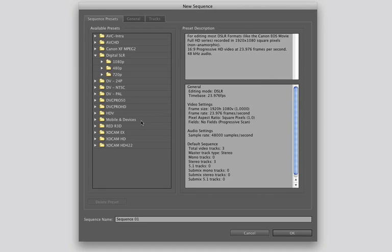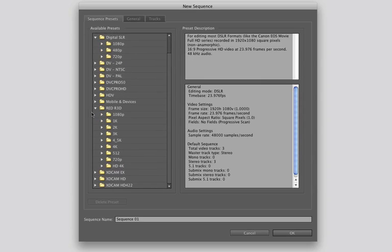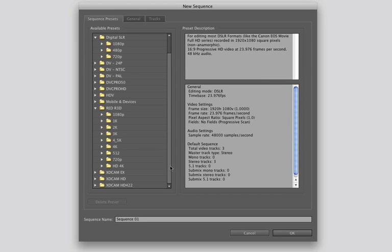Also new to this version is REDCAM. You're able to edit REDCAM R3D files — from 1080, which is tiny for it, all the way up to 4.5K. The beauty of this, and I'll show you in a later video, is you can work in a DV and NTSC timeline in a sequence, bring in just DV footage, but also bring in Canon footage, RED files, XDCAM — any of that will work together. They do not need to be pre-rendered or anything. That's the beauty of the Mercury engine.